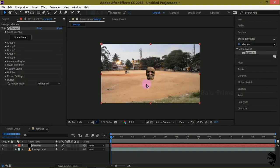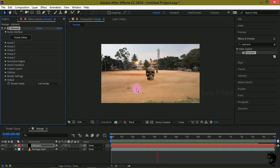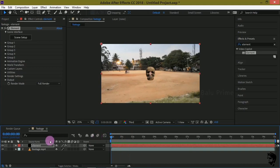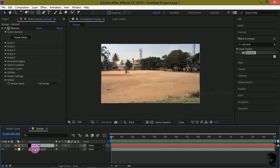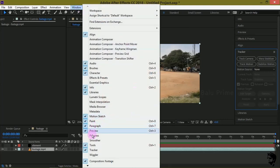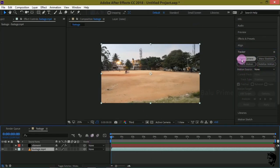We got our 3D model onto our footage. Now let us see the preview — you can see the 3D object is not tracked yet. So let us first track our footage. Disable the element layer for now. Select your footage layer, go to the Tracker options. If you are not finding it, go to Window and enable Tracker. In the Tracker options, go to the first frame and select Track Camera.